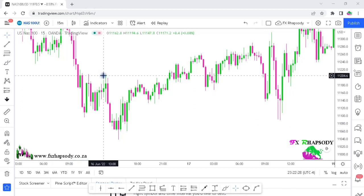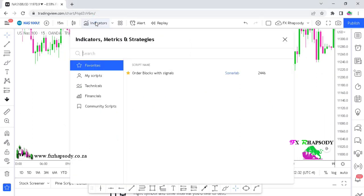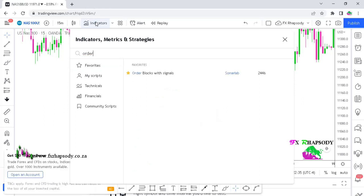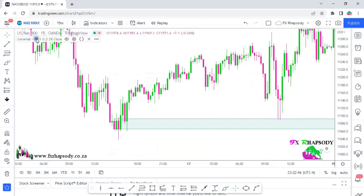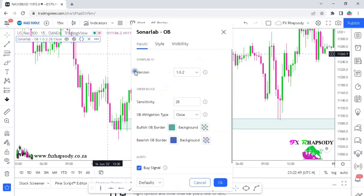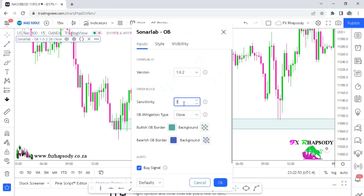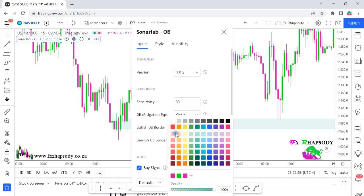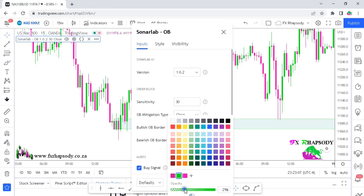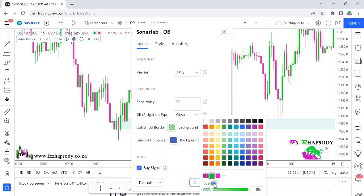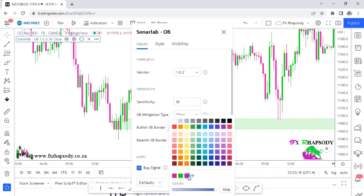So let us look at the indicator. All you do is go to indicators and type in 'order block.' We're looking at the order block with signals — just tap on that. Then go to your settings and I want you to change the sensitivity to 30. You can change your backgrounds for your bullish and bearish order blocks to any color that you want. I just don't like my stuff to stand out so much, otherwise it makes the whole screen look messy. So I'm just changing my colors accordingly.